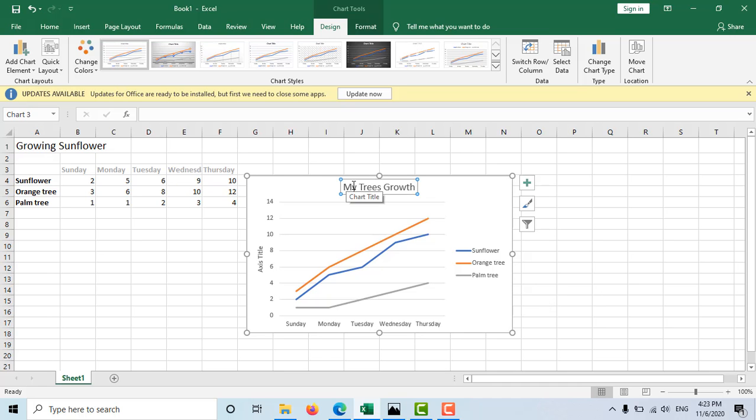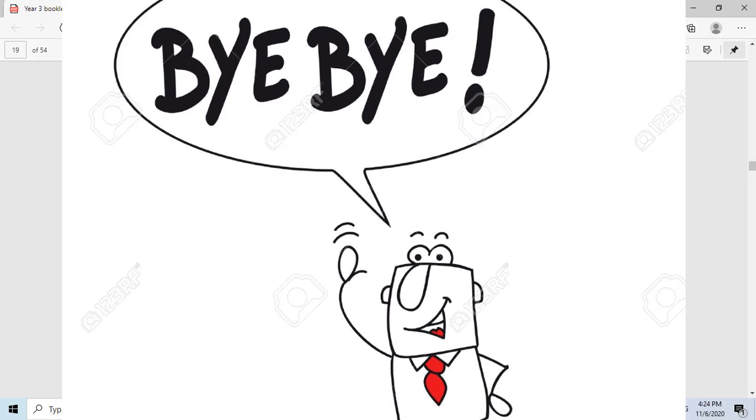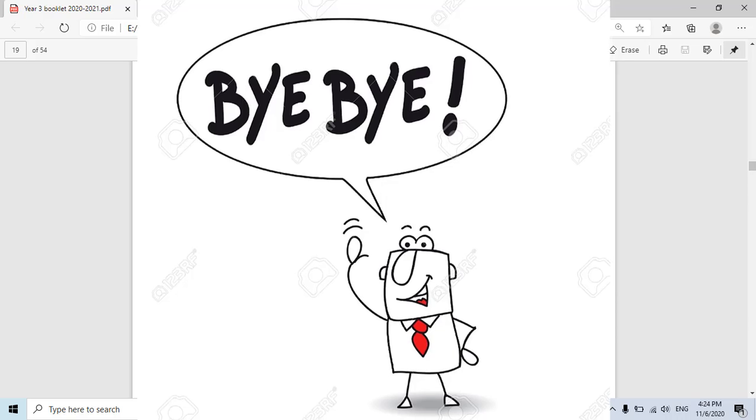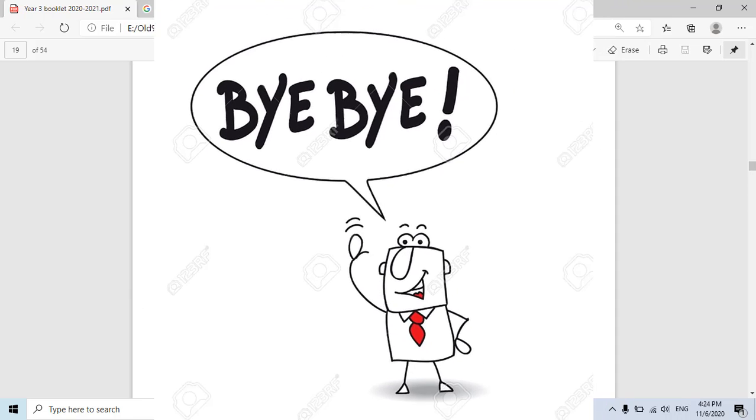You can write down any name that you prefer over here to be the title for your line graph. Well, that was it for this lesson. I hope you guys understood and learned something. Till the next lesson, take good care. Bye.